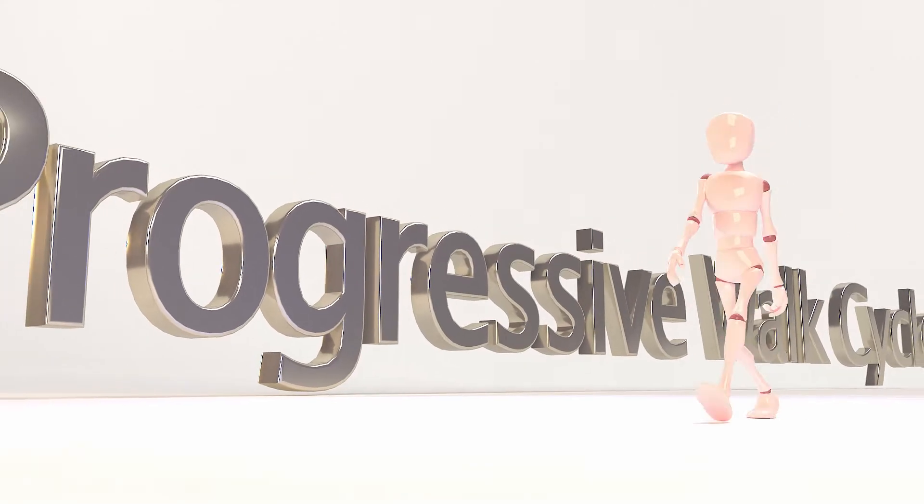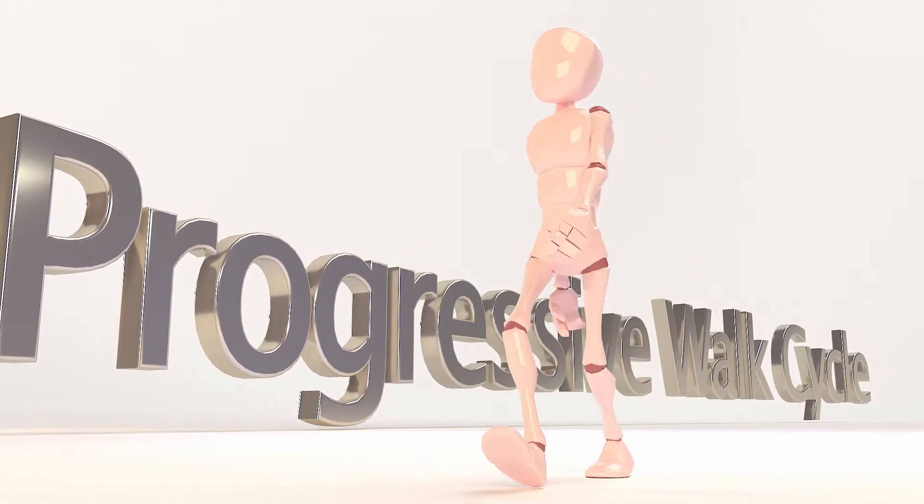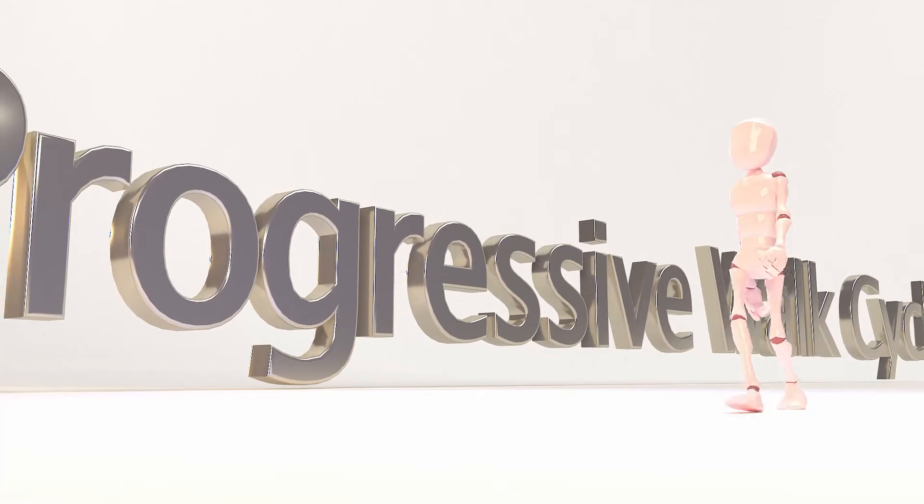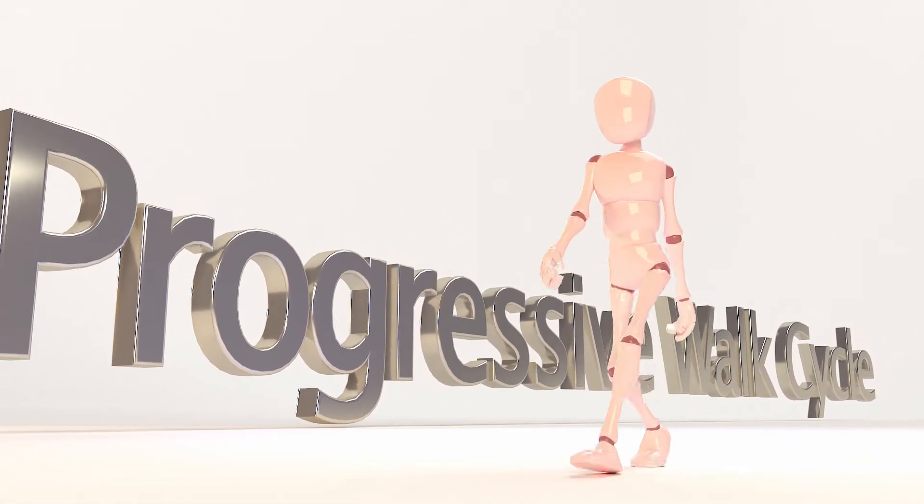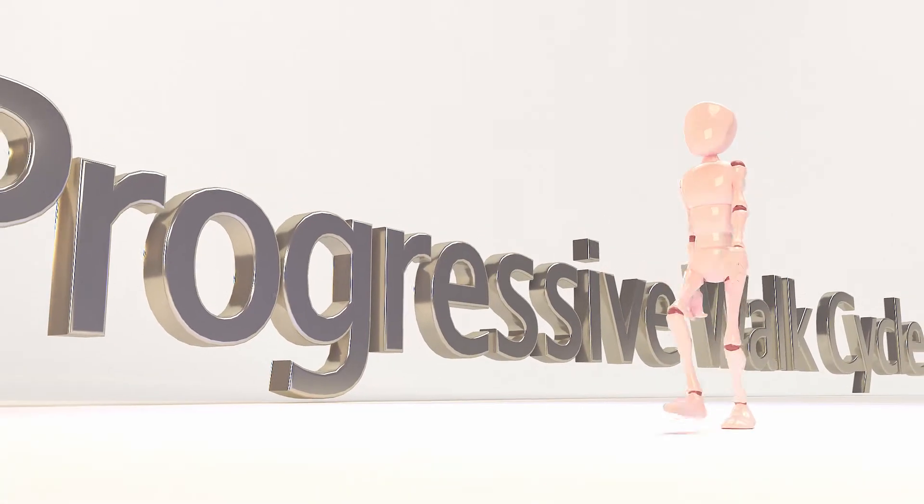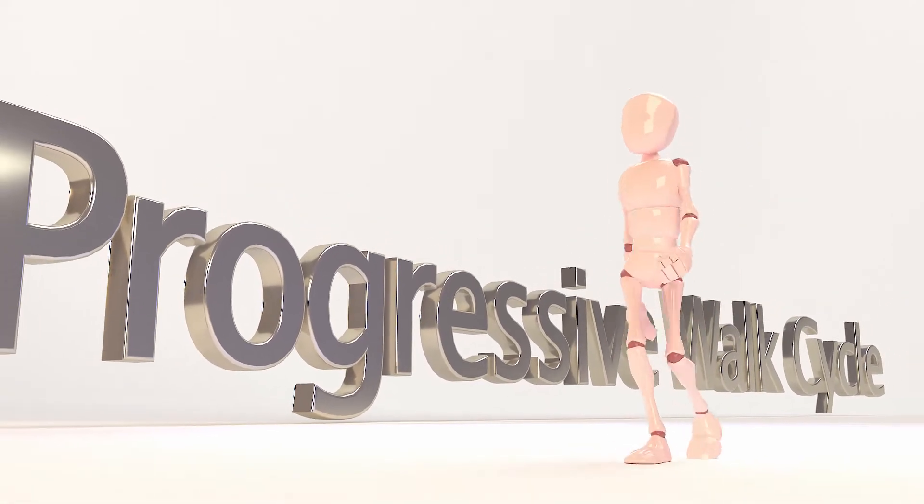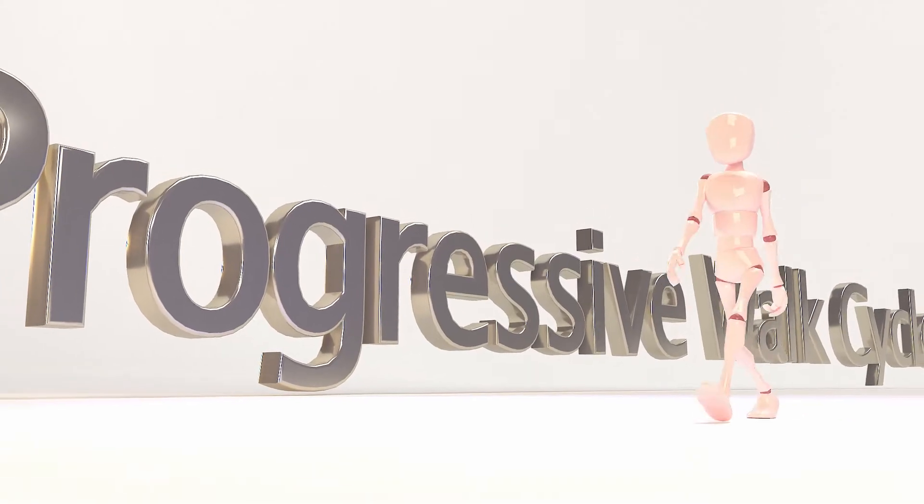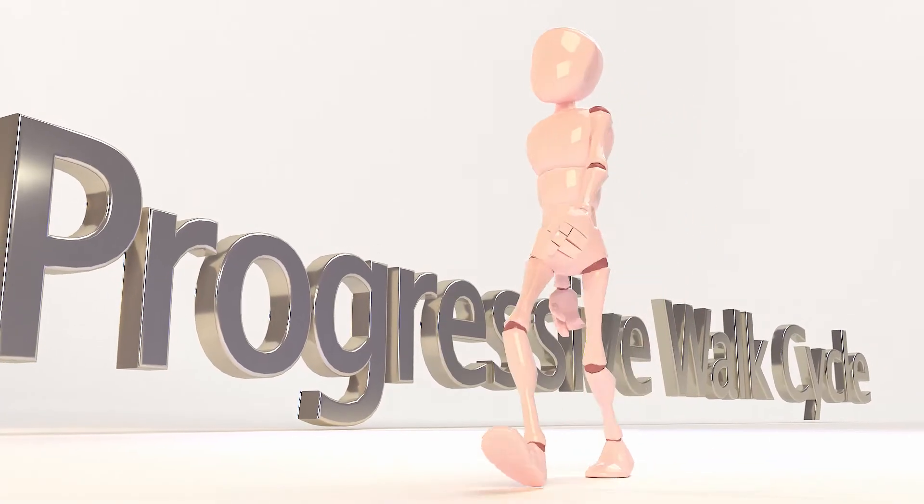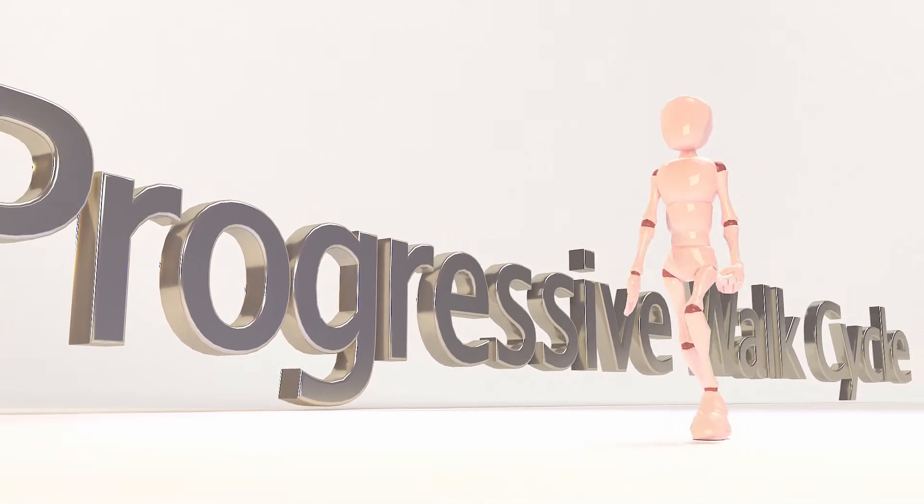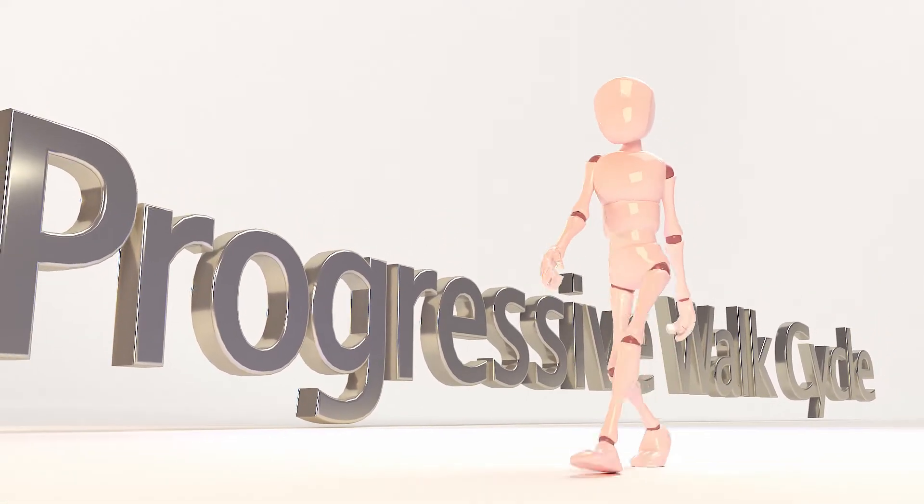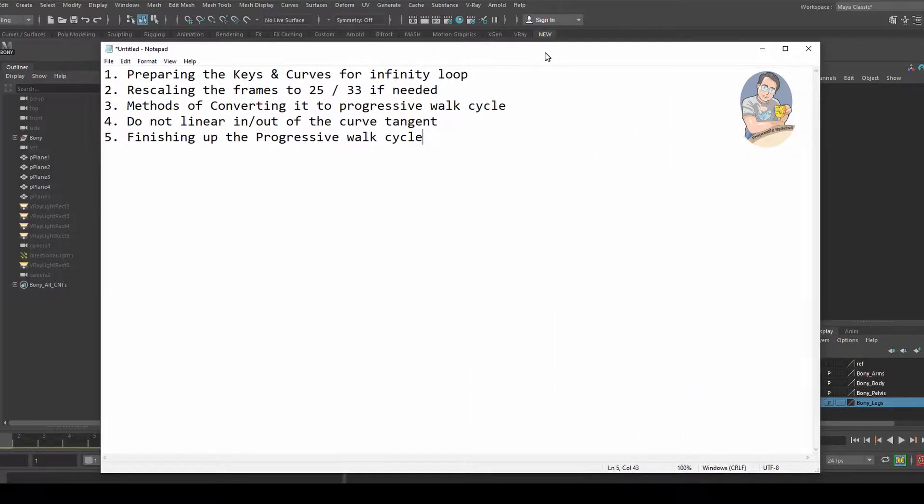Hello guys, welcome back to another exciting tutorial. Today I'll be showing you how to create a progressive walk cycle or convert to a progressive walk cycle using five simple steps. Let me show you.